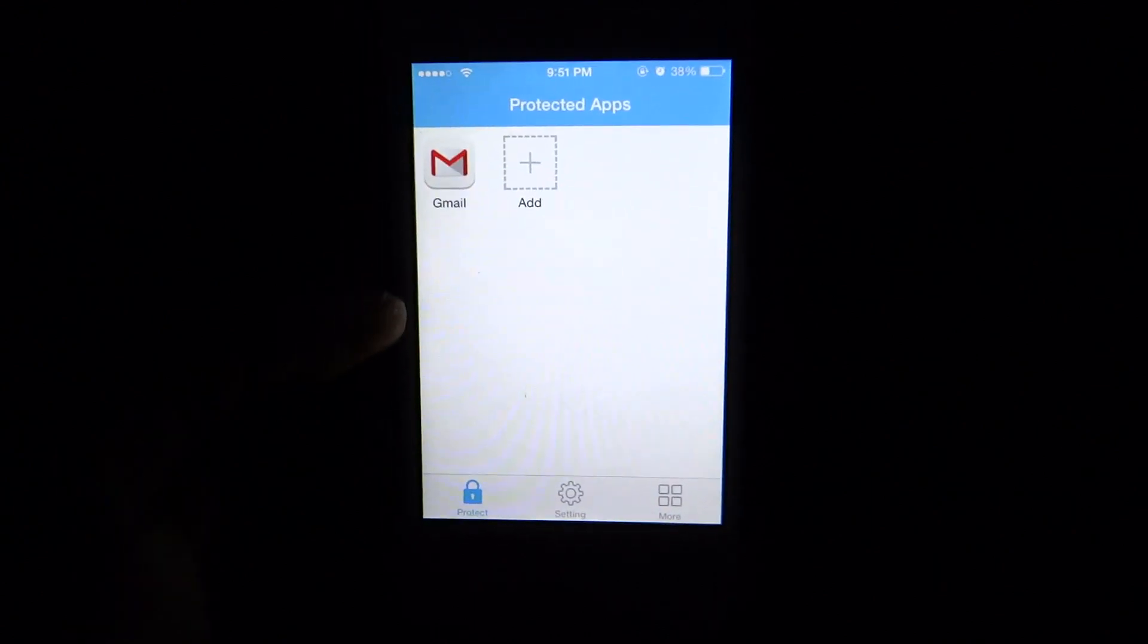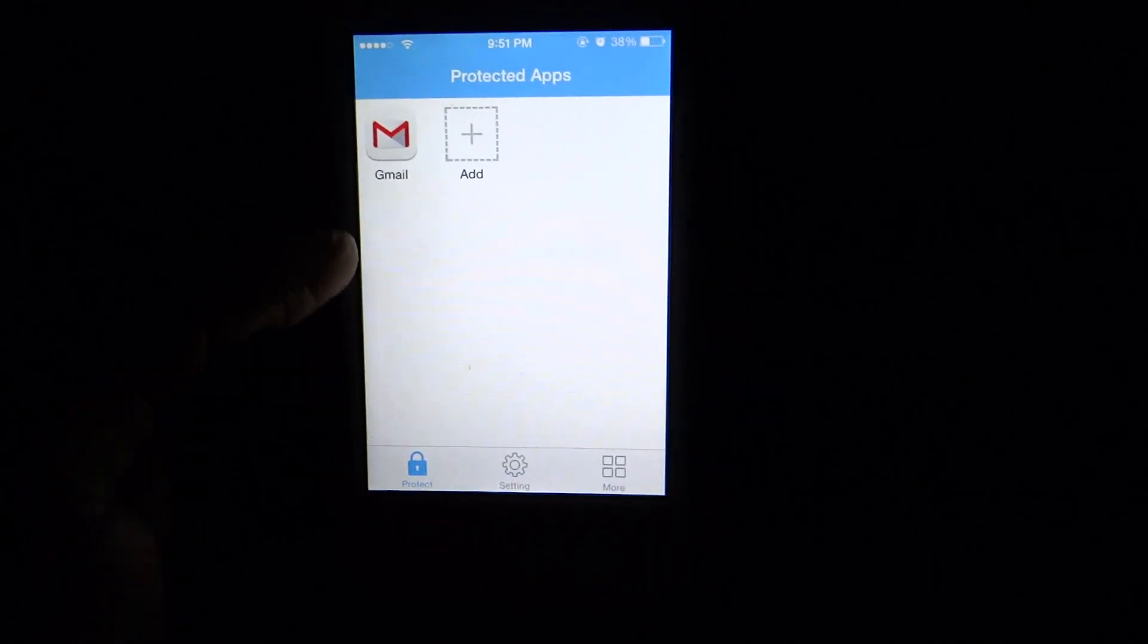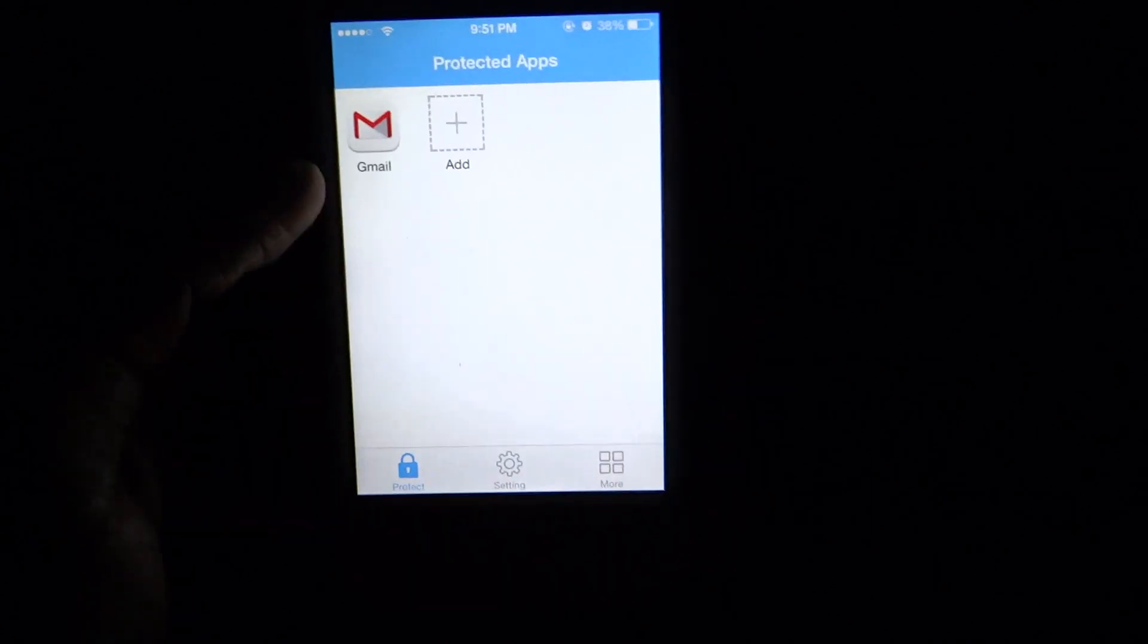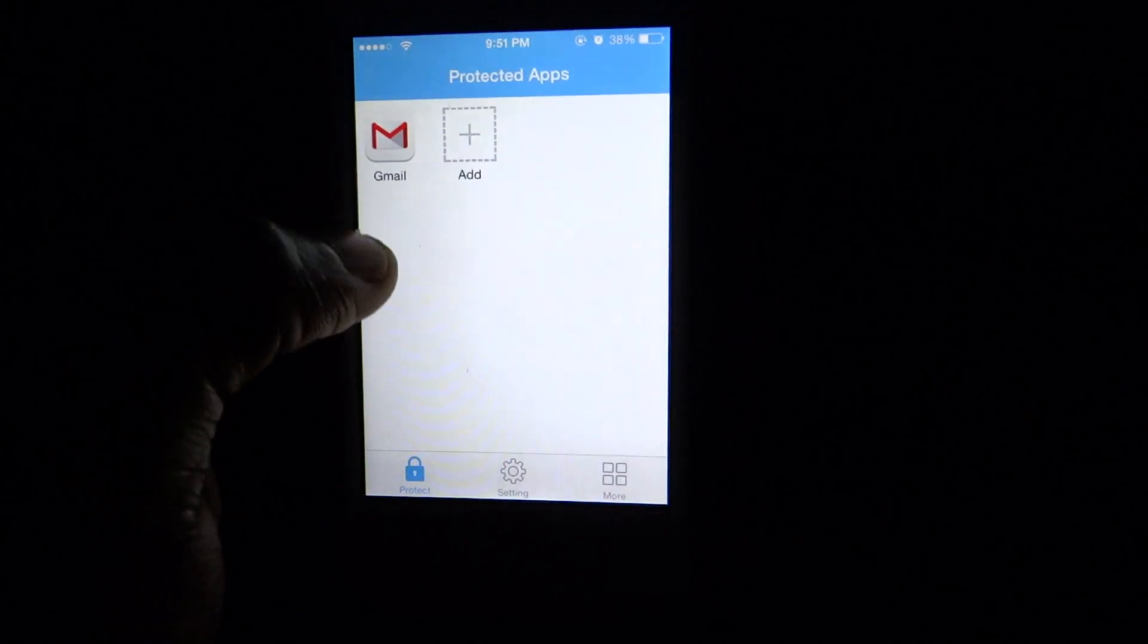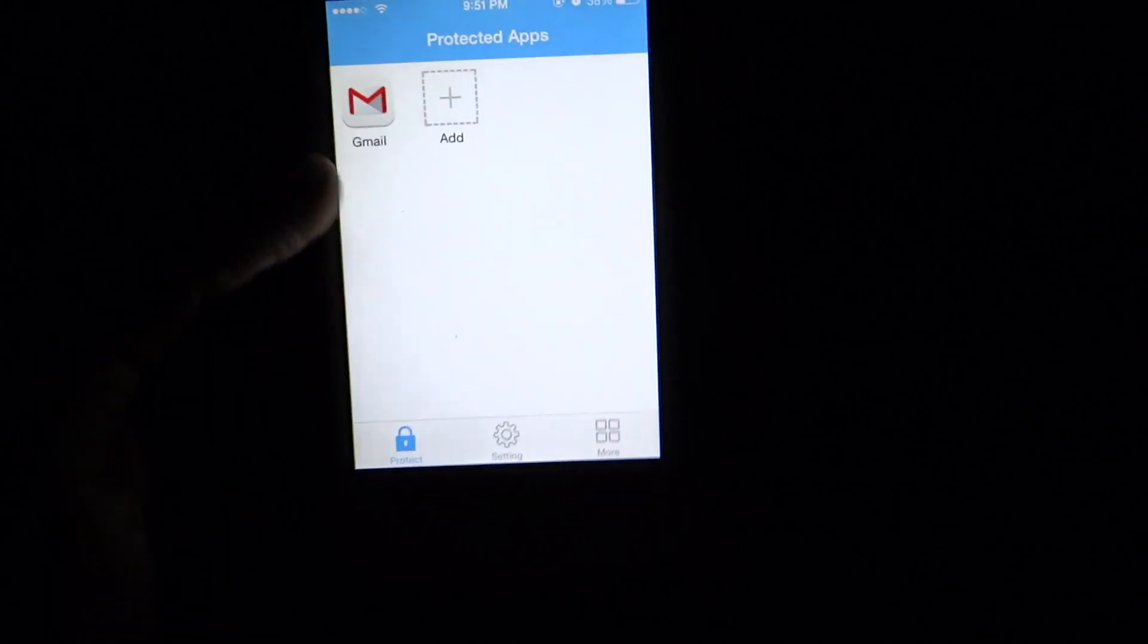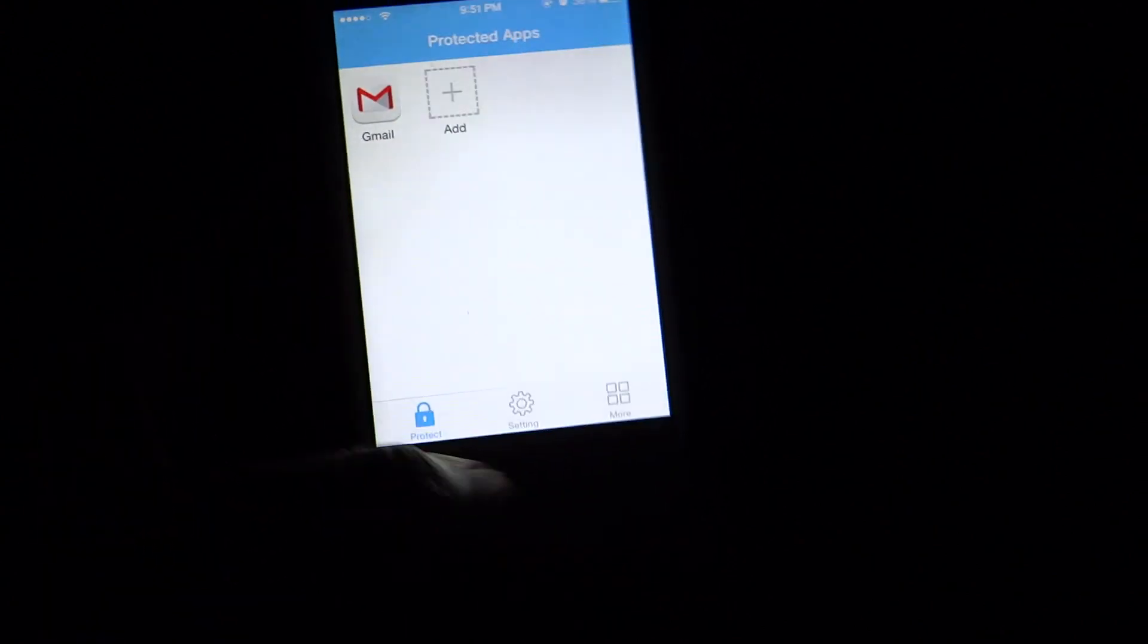So as you can see, I just showed you guys I put a passcode on to Gmail. So let's back out here and let's try to launch the application.